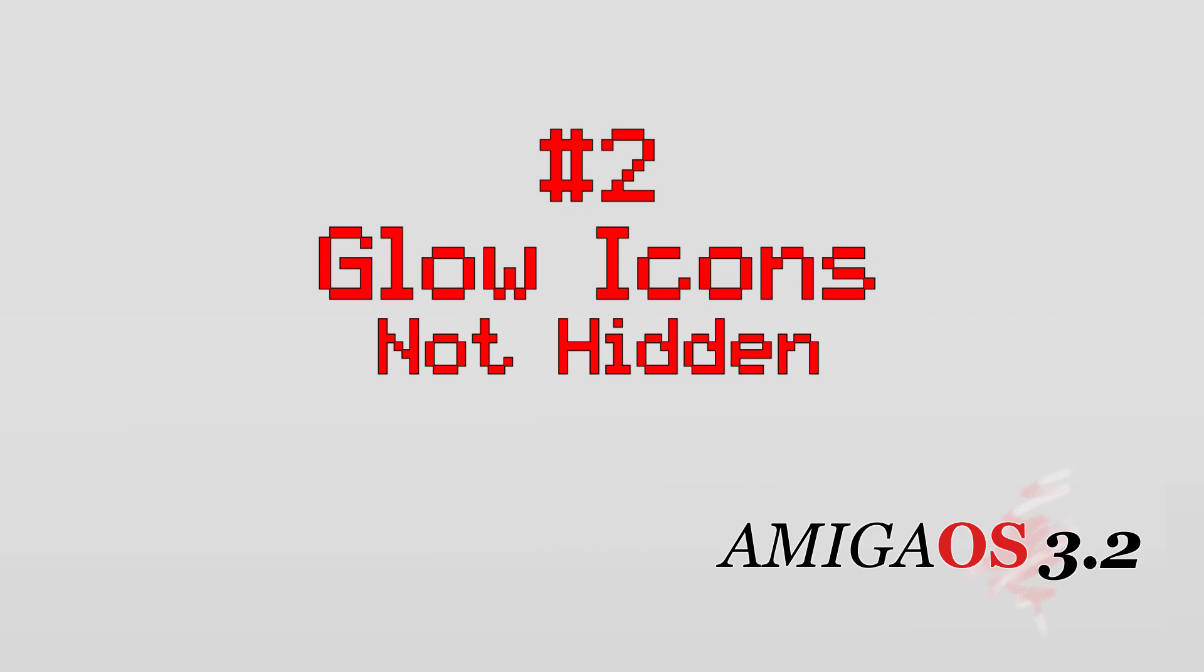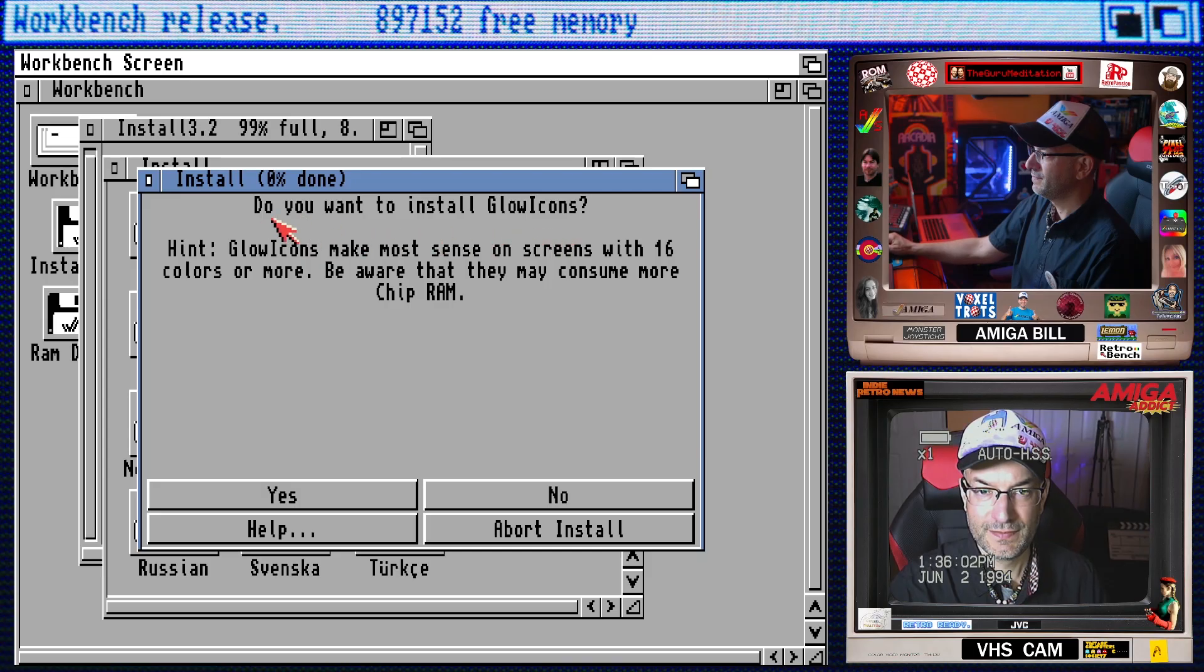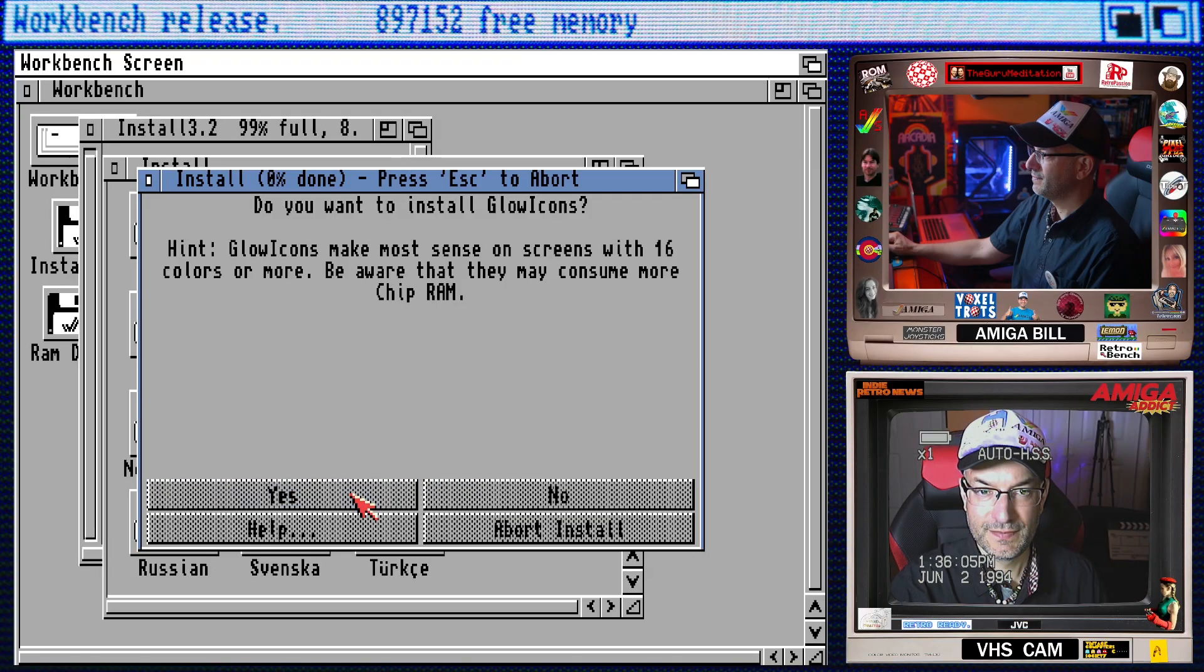Number two, glow icons are no longer hidden, thank goodness. If you remember my OS 3.1.4 install video, we had to do some trickery to find and install the glow icons after the installation. However, they are now built into the installer, which is so much better and easier.